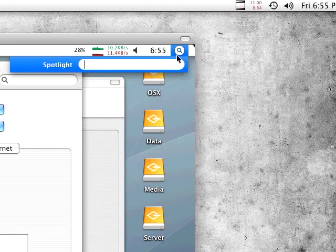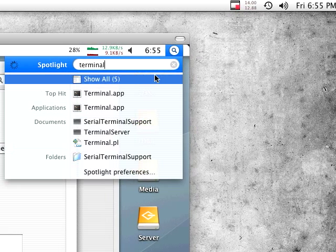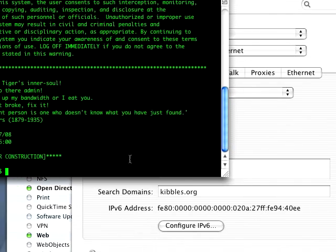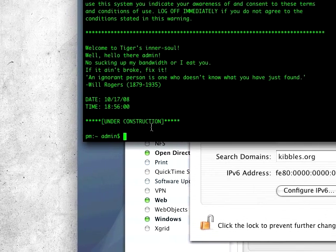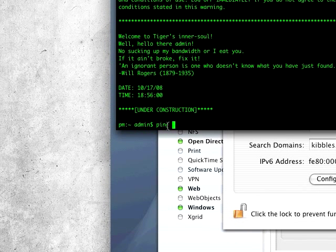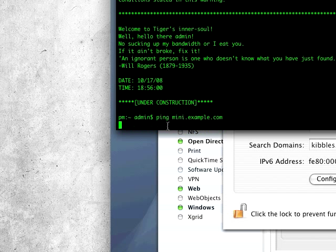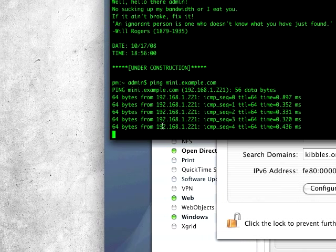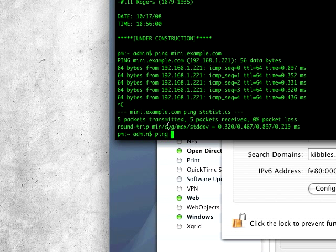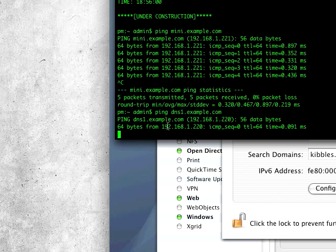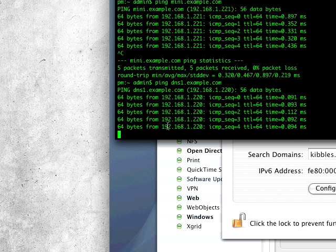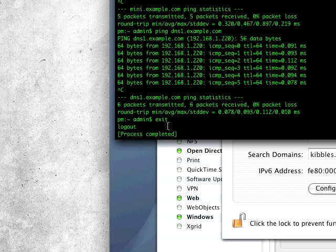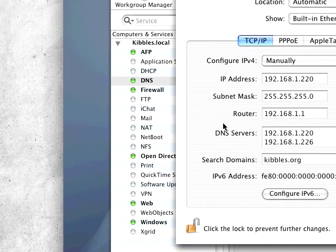Now if we go ahead and go into terminal and type in ping mini.example.com, it'll ping the correct IP address right there. And then if I go ping dns1.example.com, it'll ping itself with the correct IP address.